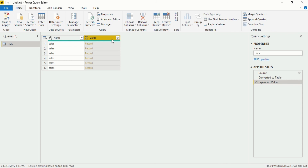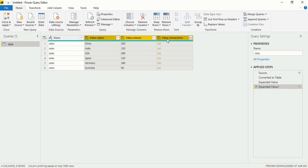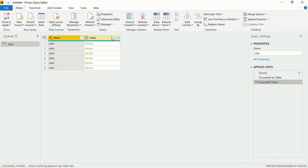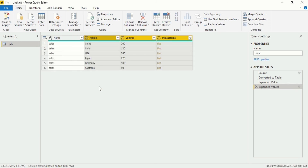Again click on the Value column and the same expand option. Now you can see there is a difference — we have three new columns because the record contained data for region, volume, and transaction. Transaction still has data within itself. When you click to expand, you will see an option: 'Use original column name as prefix.' I don't want to use the value column as a prefix because it doesn't make sense — so uncheck it and click OK. Now you will see region, volume, and transaction columns. This is what the data looks like now.